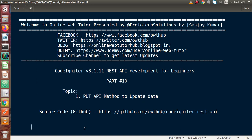Inside this video session guys, we will see about the PUT API method to update our data. In the last videos, we had seen about the GET method, POST method as well as DELETE method. Also, we had seen how we can use the security library, helper, form validation library and many more settings.